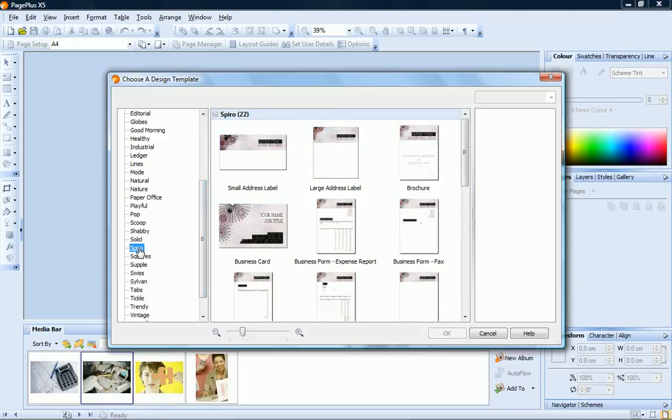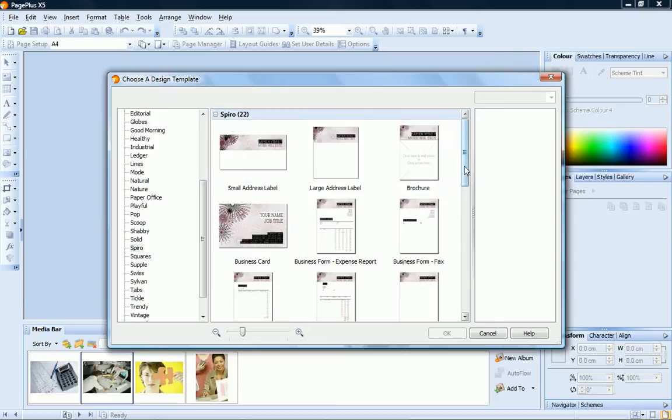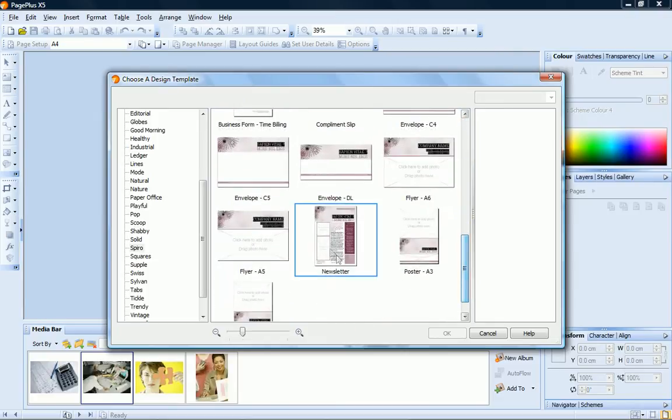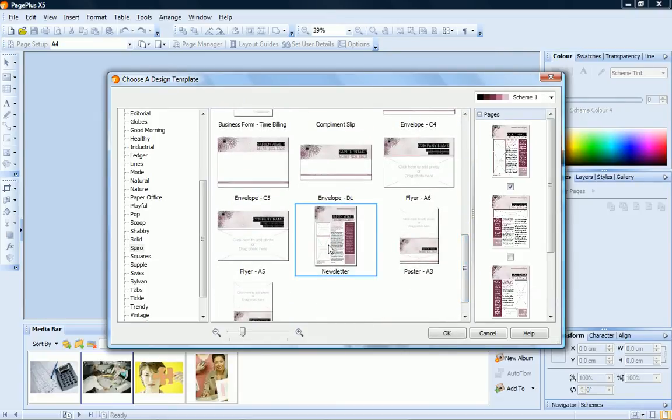Each theme includes layouts for brochures, business cards, flyers, newsletters, and posters. I'll choose the newsletter layout from the Spyro theme.